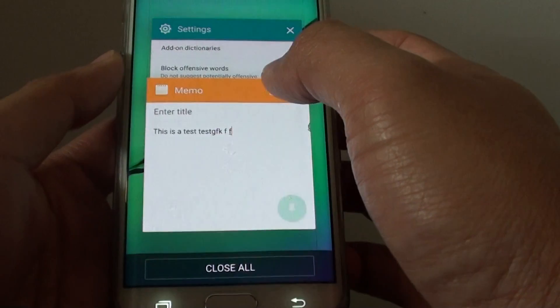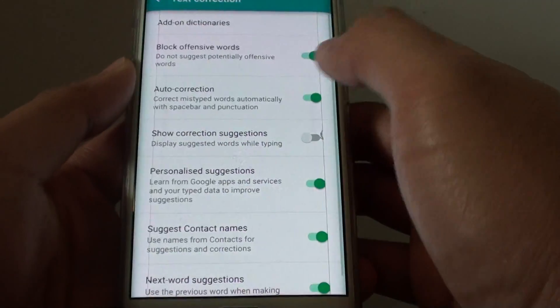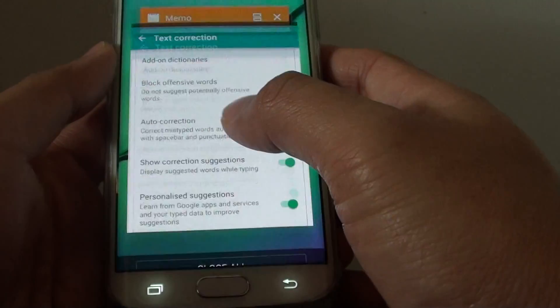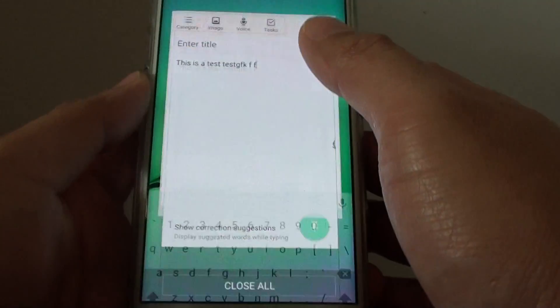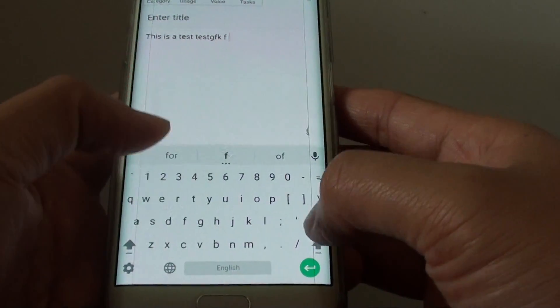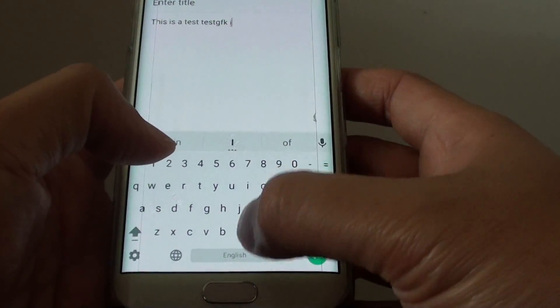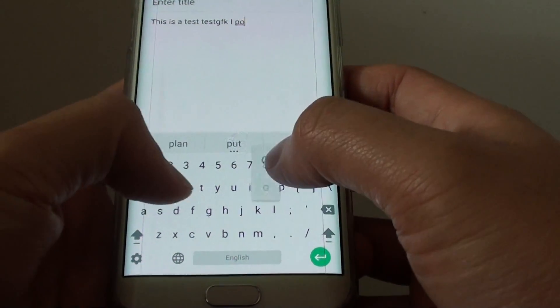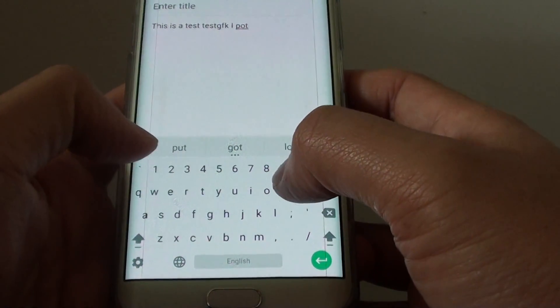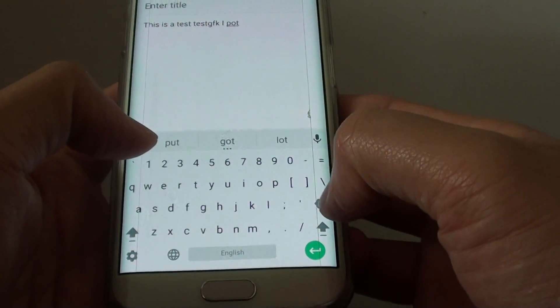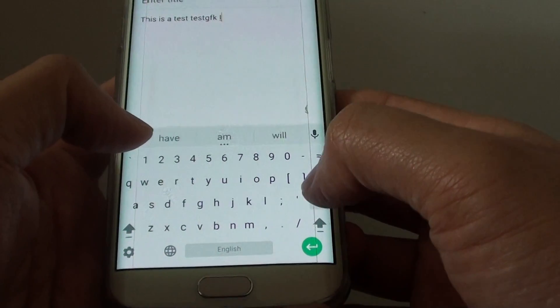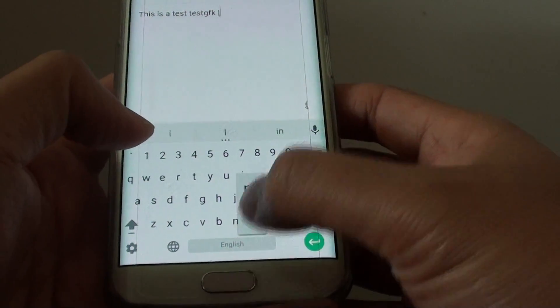So if I turn it back on, I can see that as I type, it will show Suggestions that I can actually tap on.